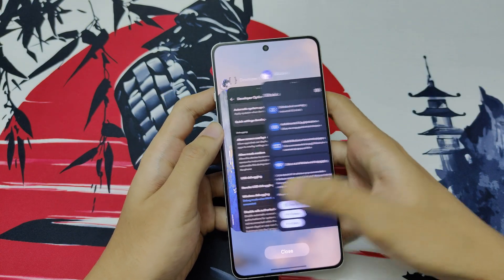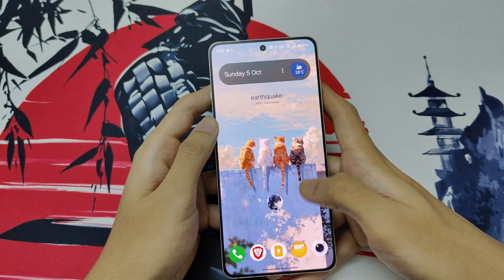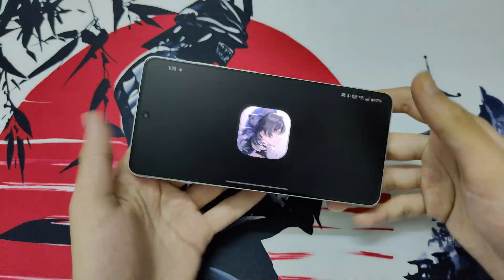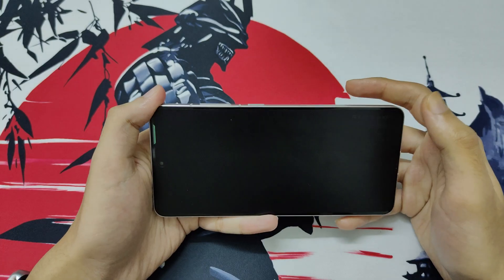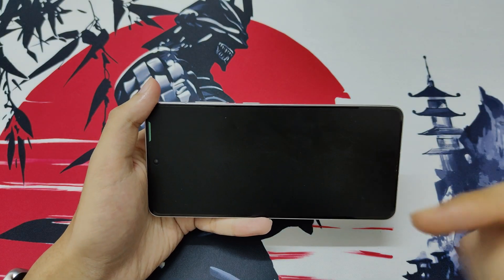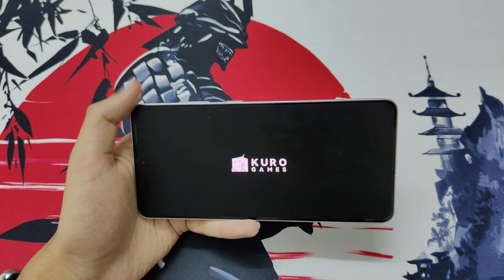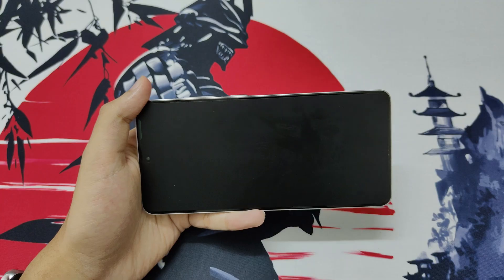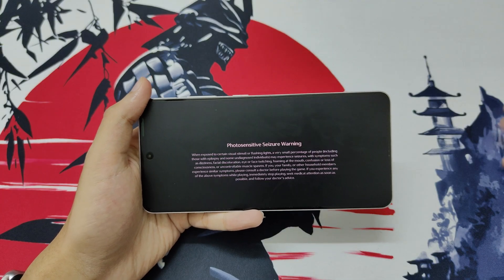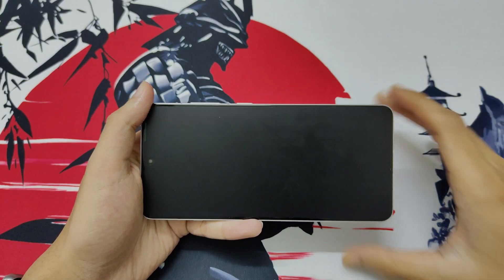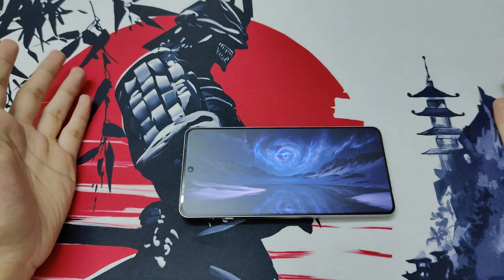Then, if Wuthering Waves is open, close it and hit Run. The game will do shader compilation as it shifts to the Vulkan API — that's normal when the game boots up.